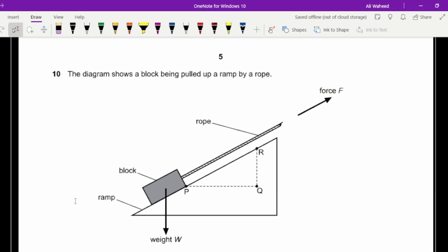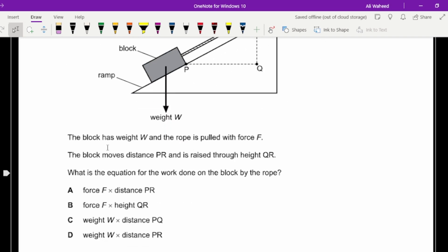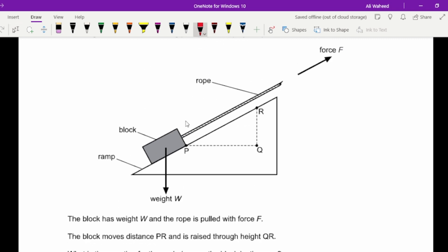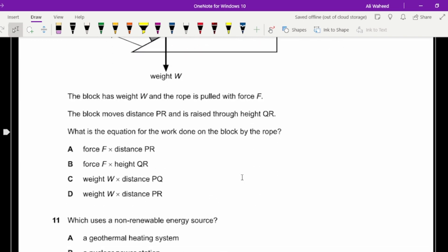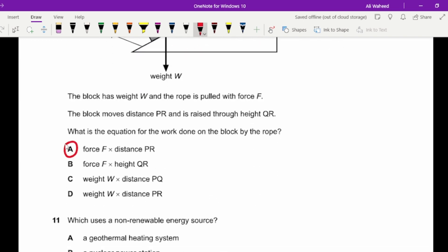Question ten: a block is pulled up a ramp by a rope with force F. What is the equation for work done by the rope? Work done equals force times distance. The force applied by the rope is F and the distance covered in the direction of that force is the length PR along the ramp, so work done equals F times PR.